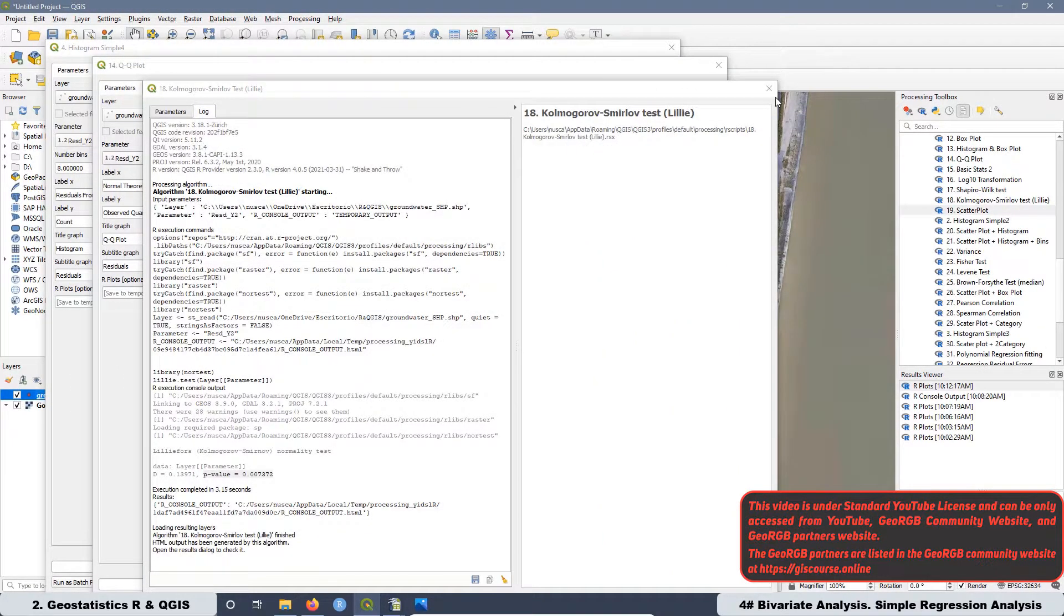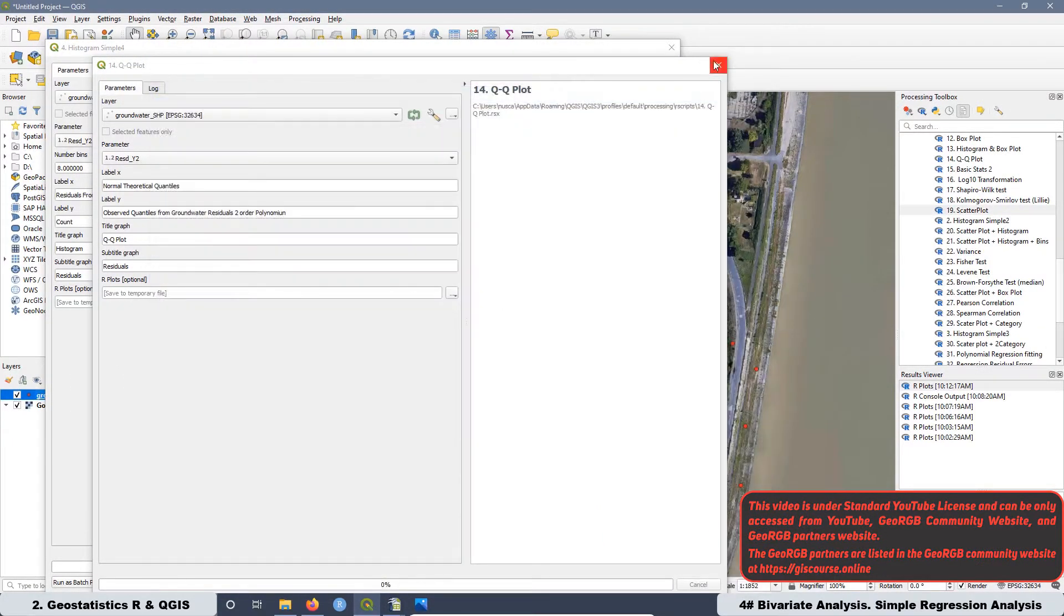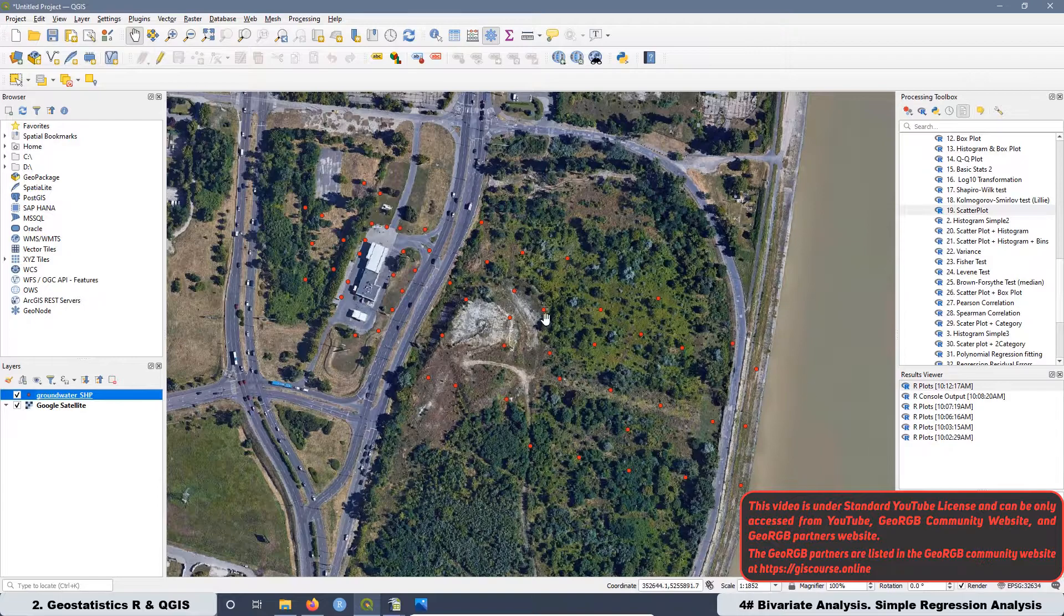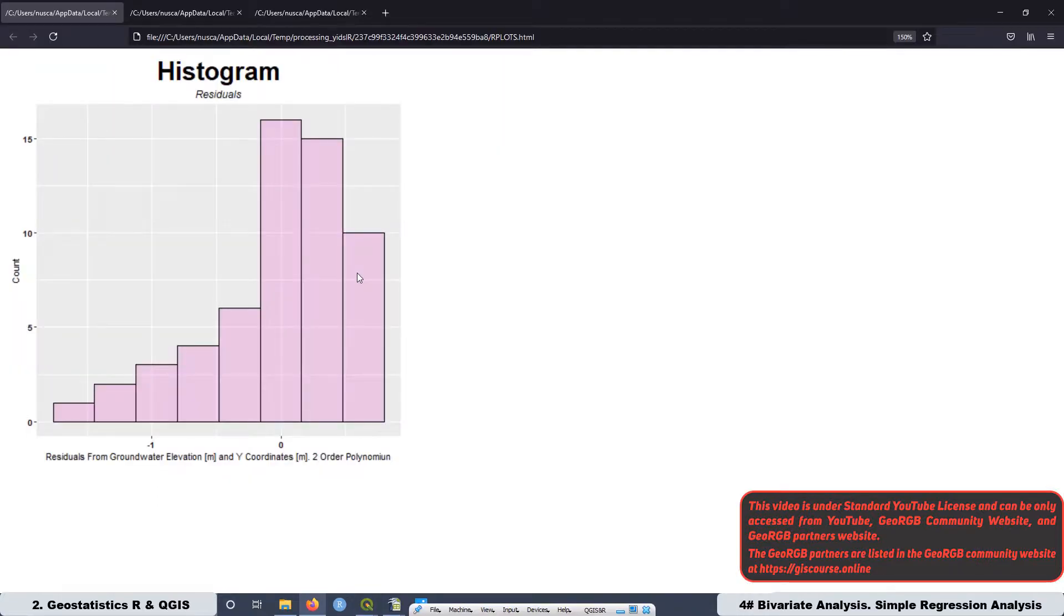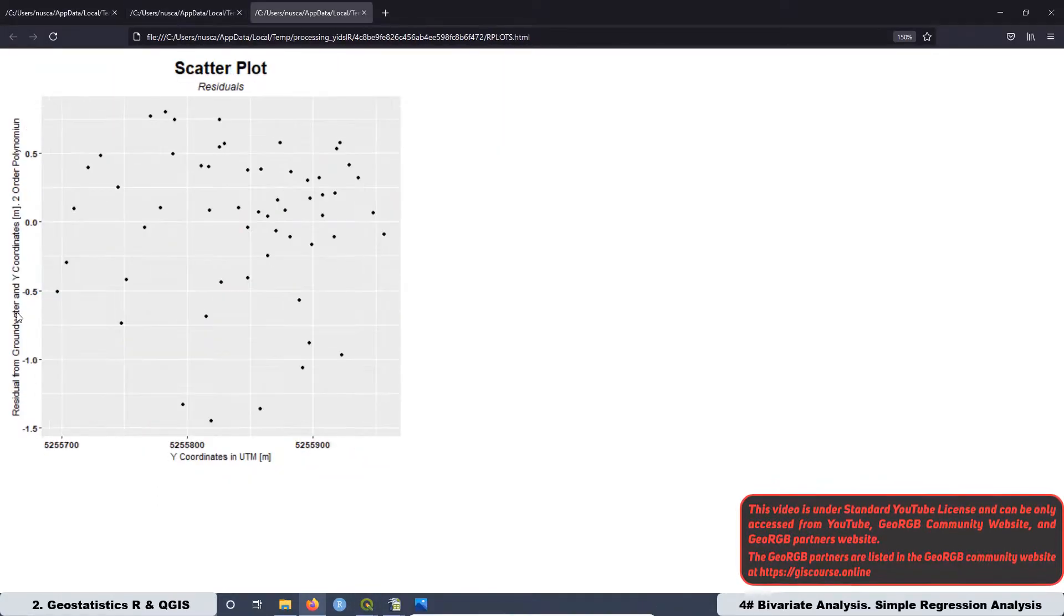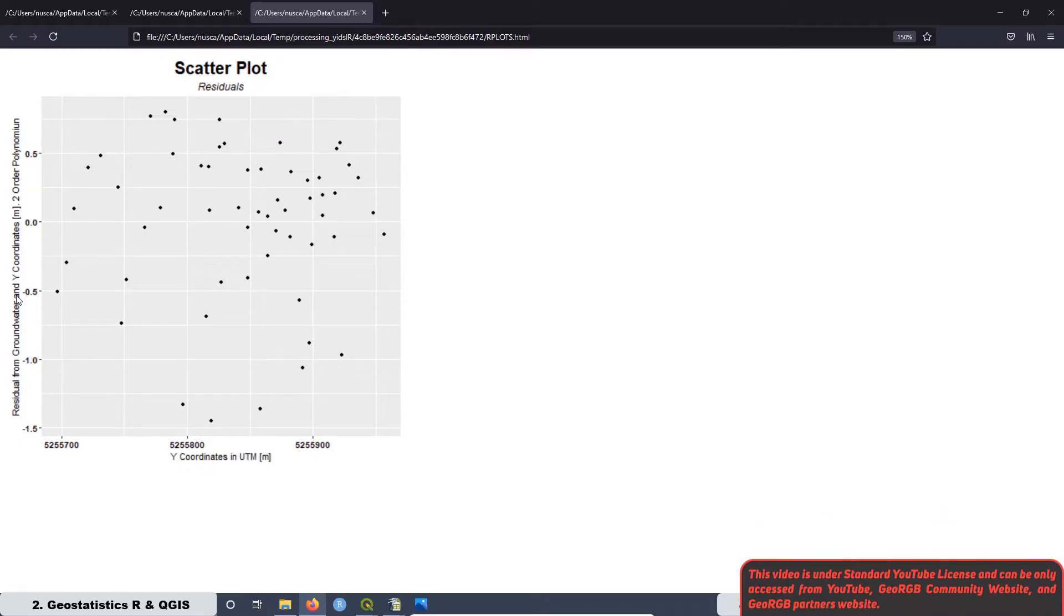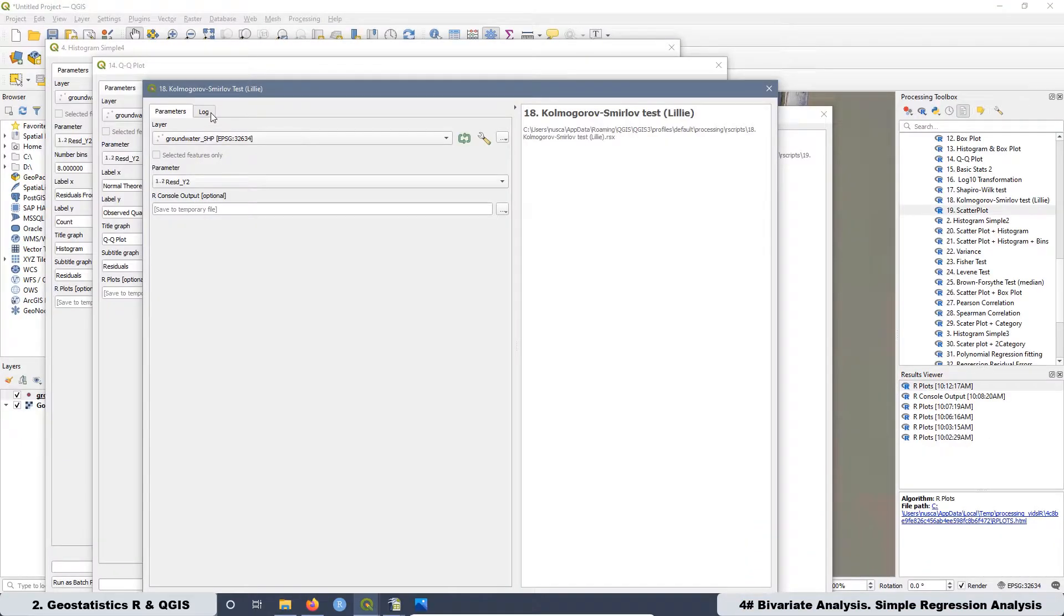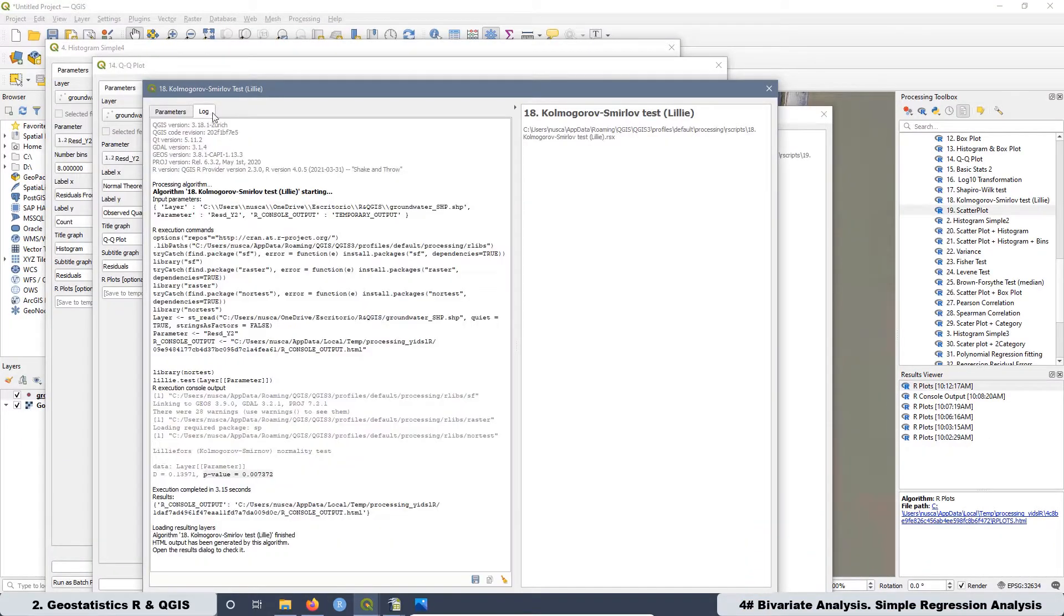After that we are going to be ready to analyze the residual values with histograms, QQ plots, scatter plots, and also we can execute the test of normality.